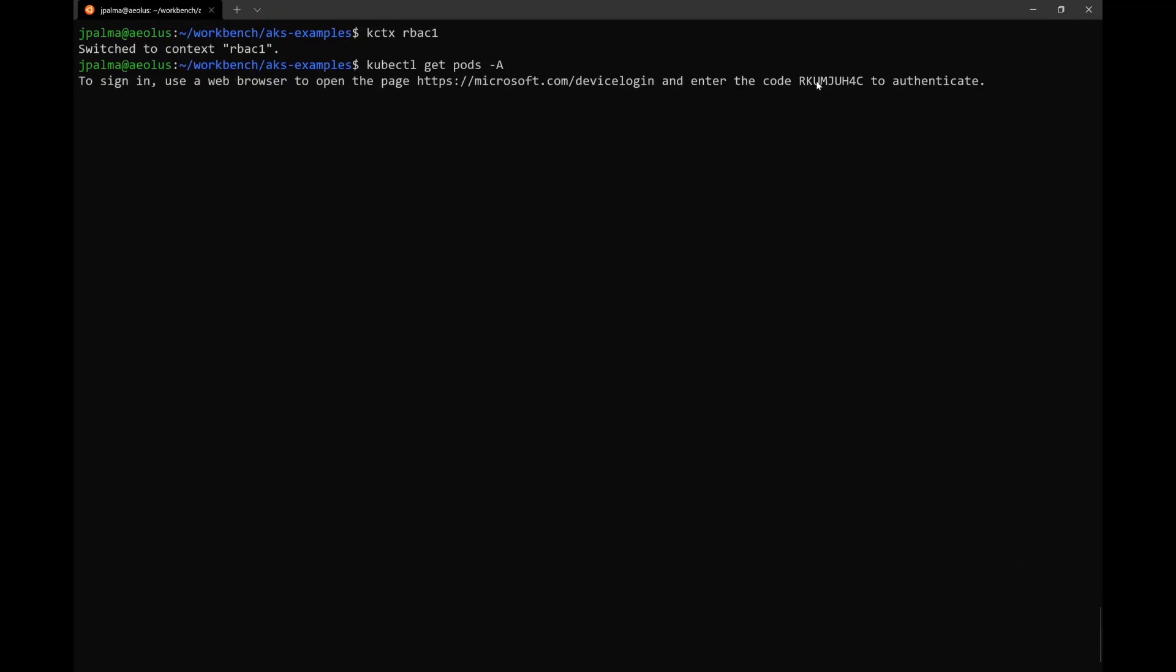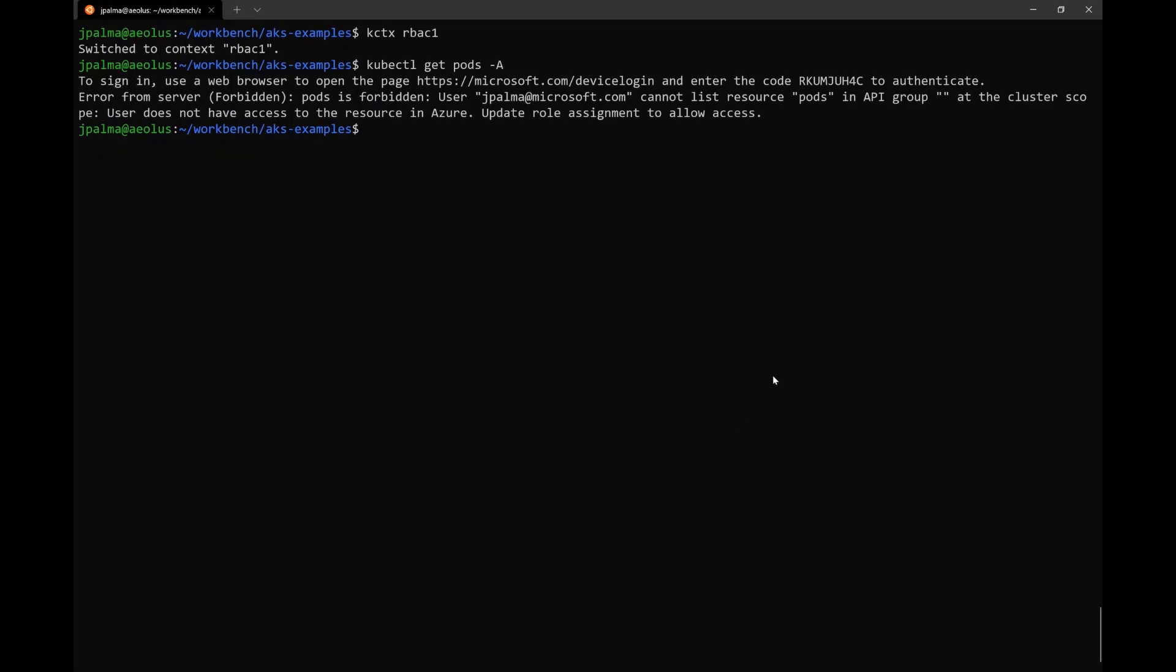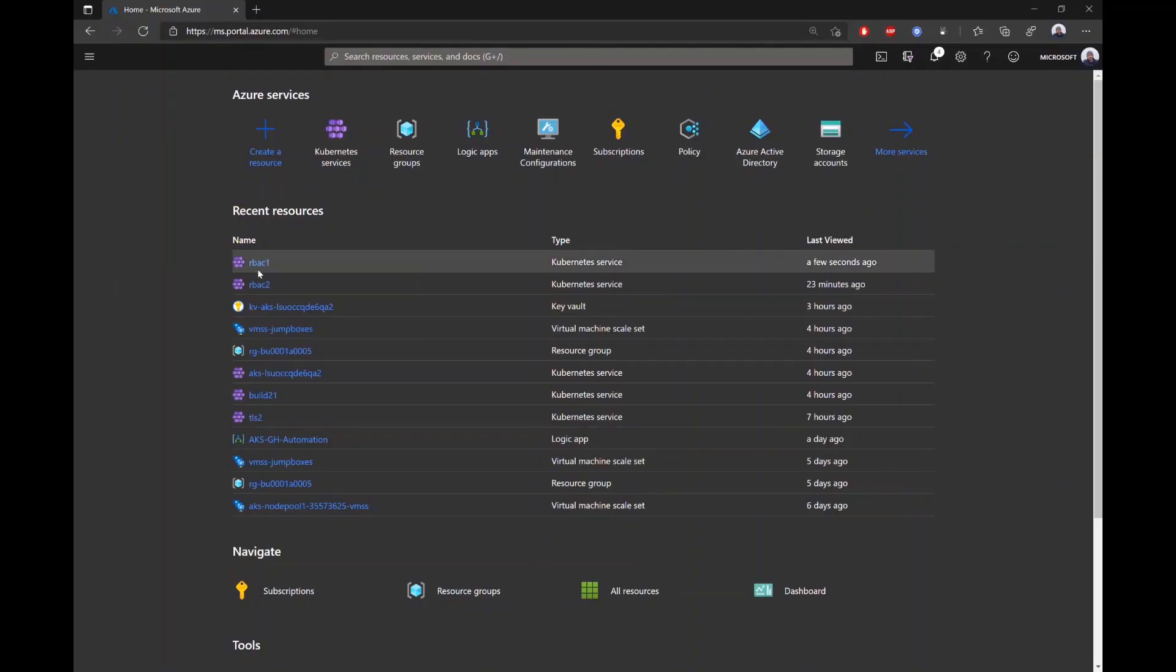We're going to start with RBAC1 and try to access it for the first time. It's a fresh new cluster, AD integrated, so we're going to have to authenticate first, and we're going to try and get pods from all namespaces. Unfortunately, this user has no access given to it.